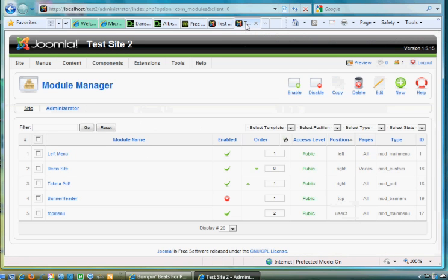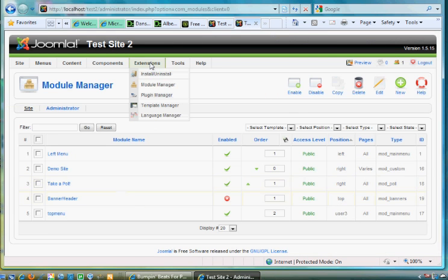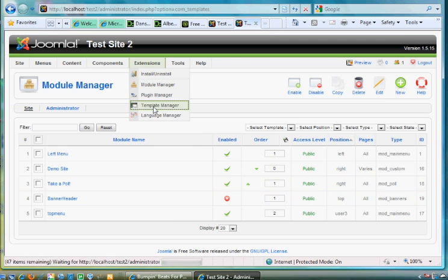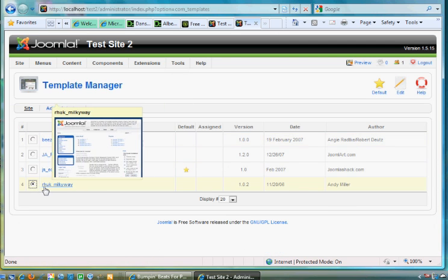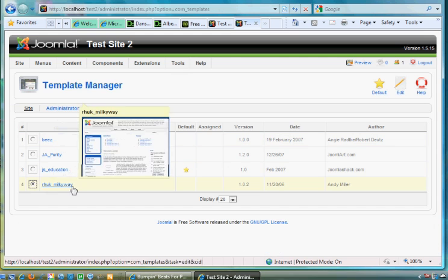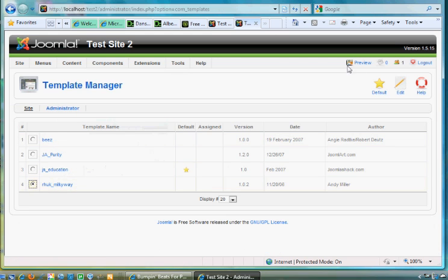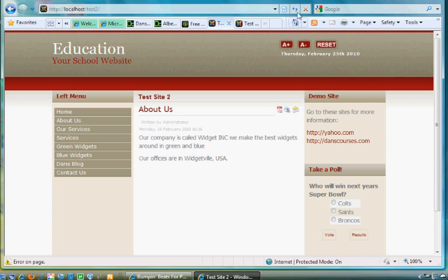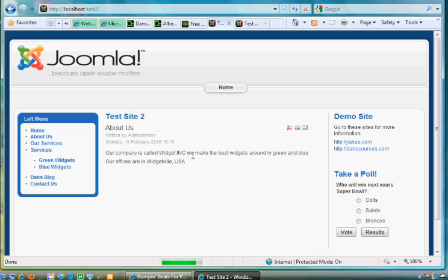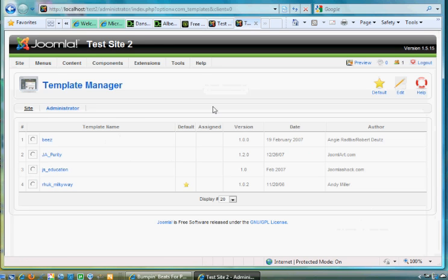I could just go over to my Template Manager and I could turn it back to Protostar or Beez by making that the default. And now if I refresh my site, you'll see that it has the same content, right, but now it's got the other look. So that's all you have to do to install a template and then to choose a different template.